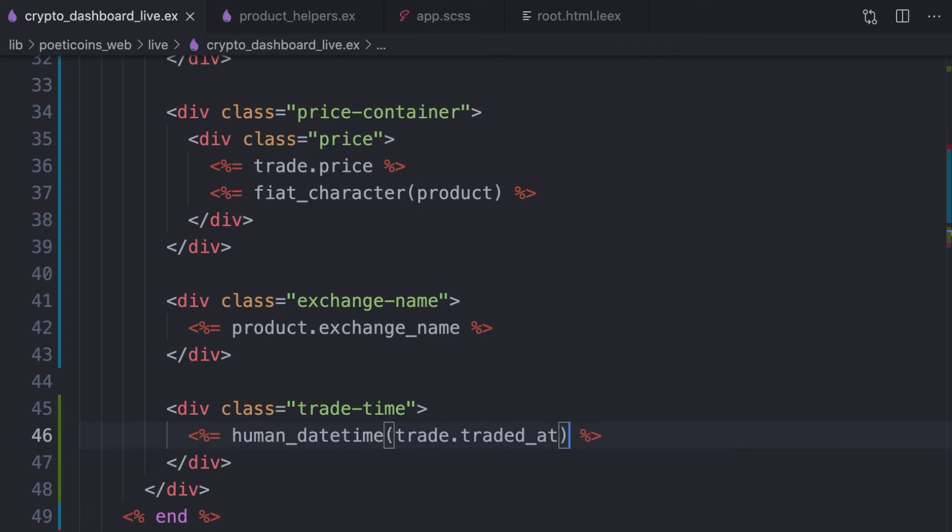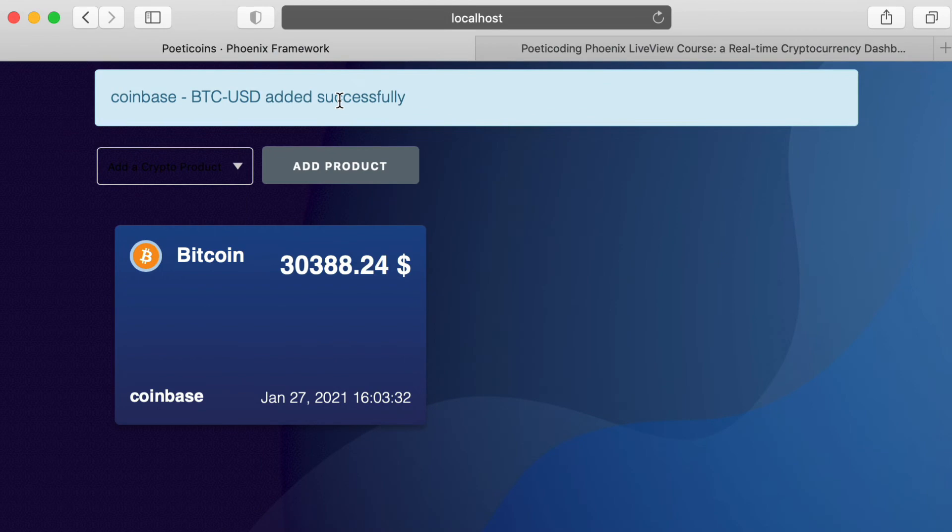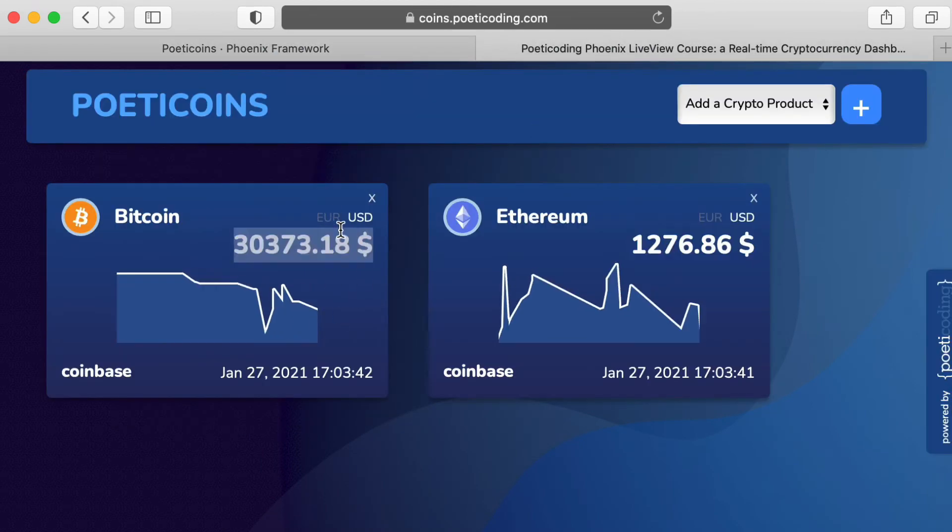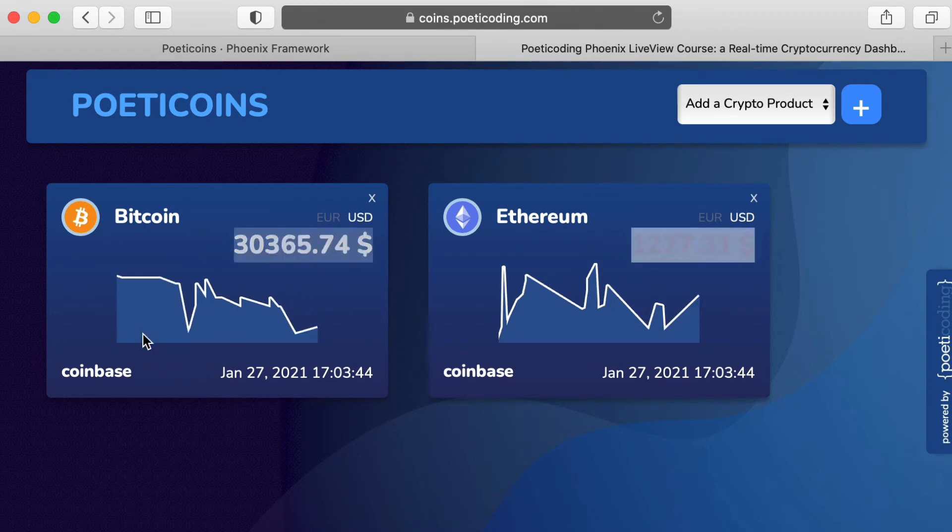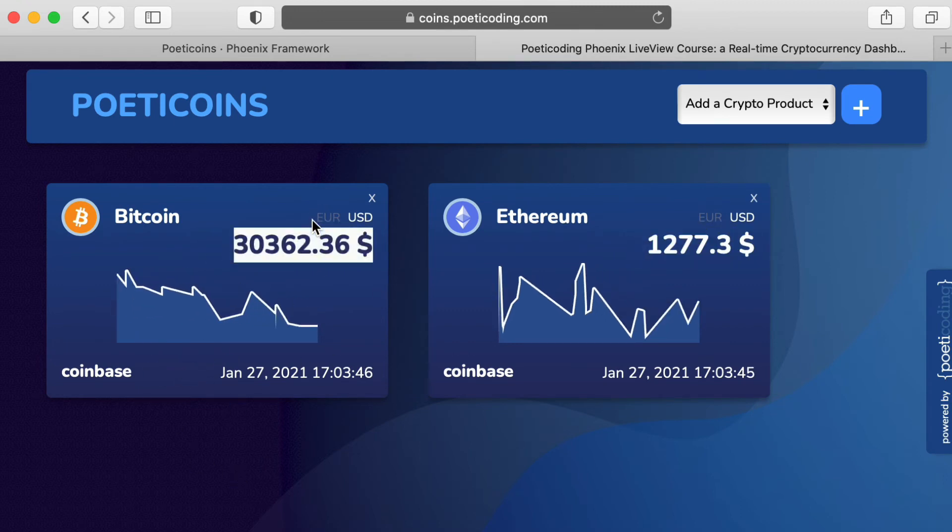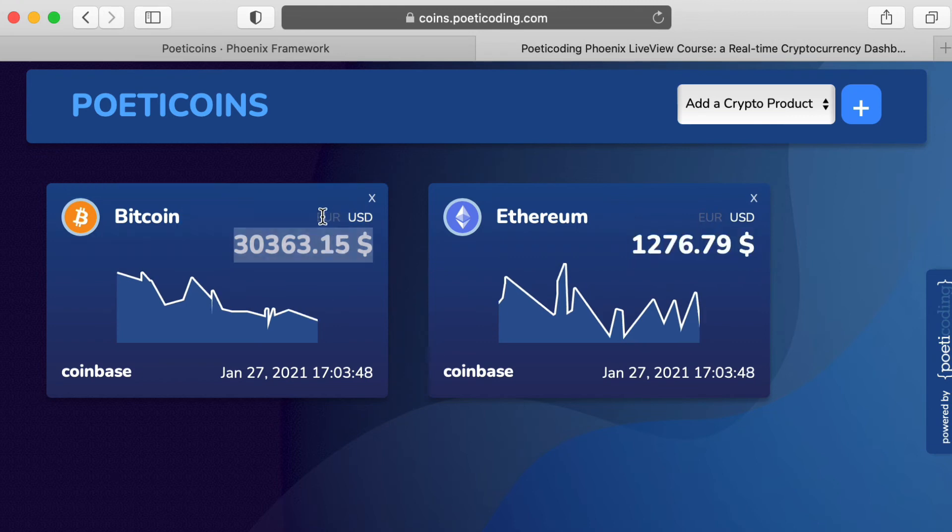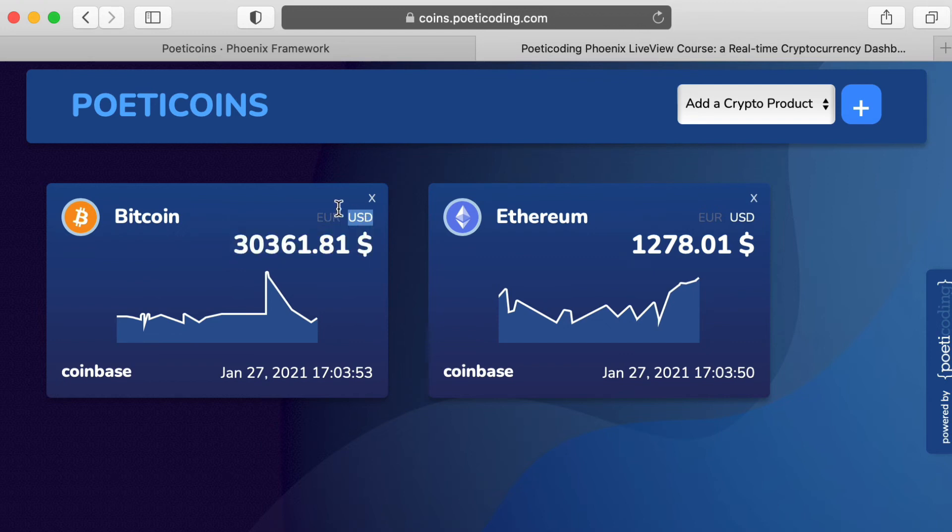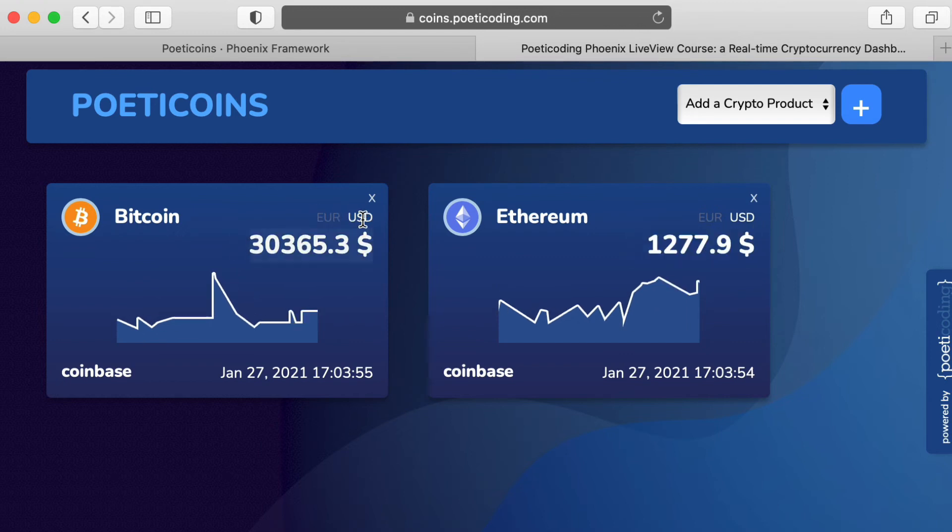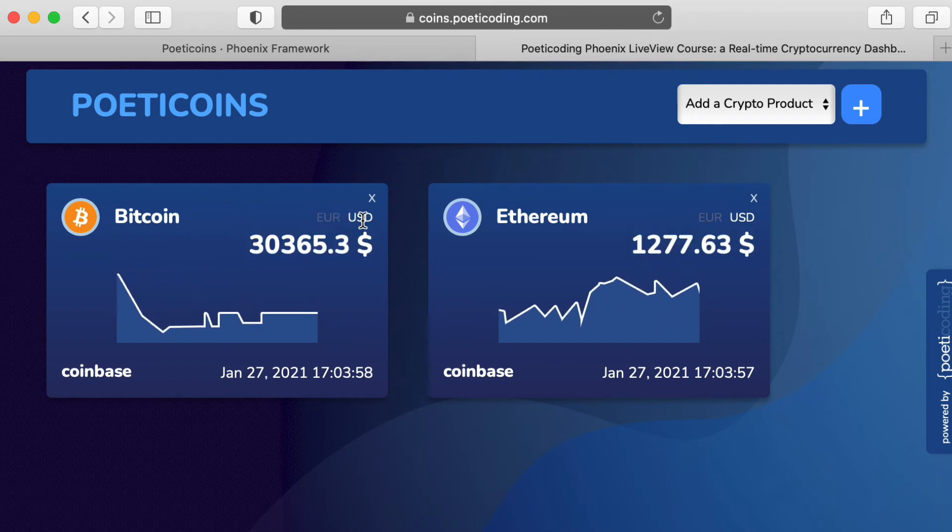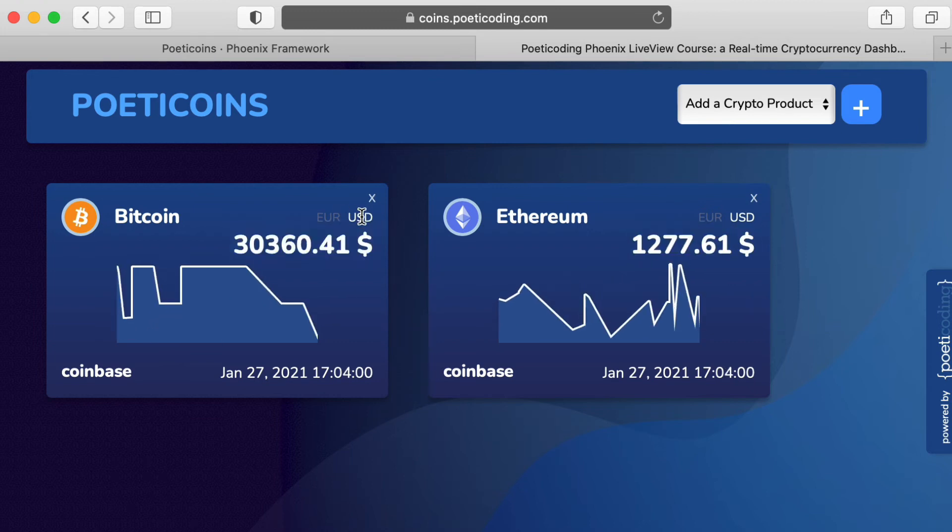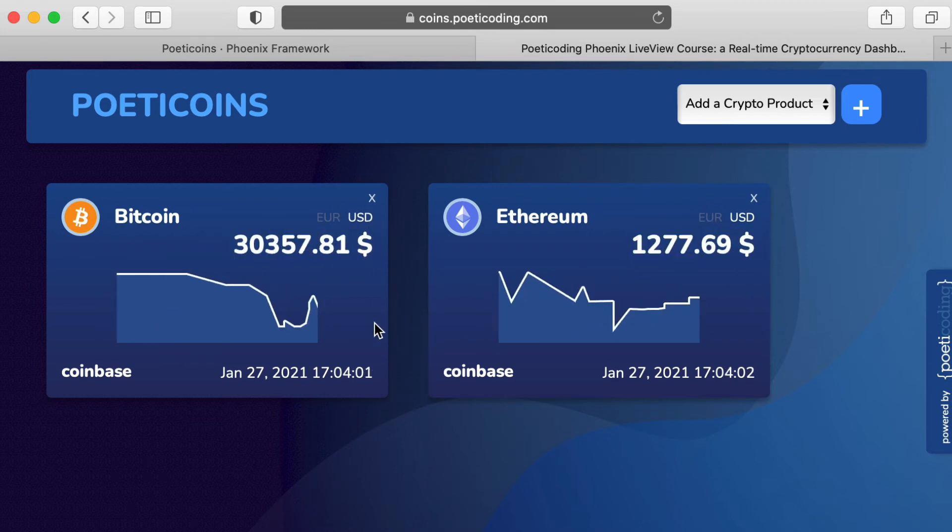Okay. Let's see the result. Much nicer. So we're really close to this result here, apart obviously from the chart. So we need the, you see here, Euro and USD. So this part, we list the fiat symbols and we activate the current one.